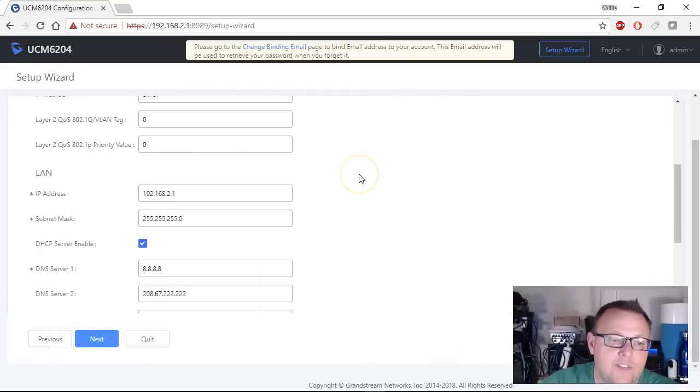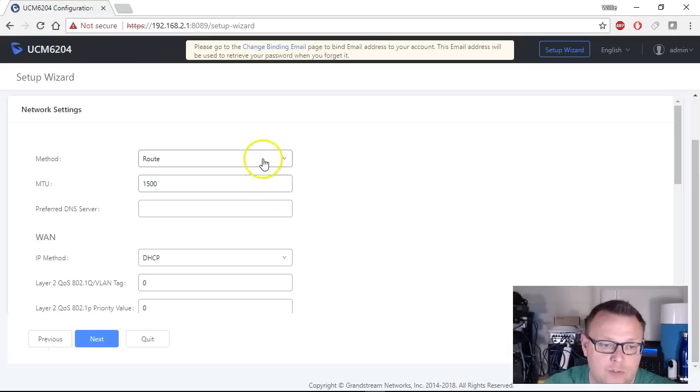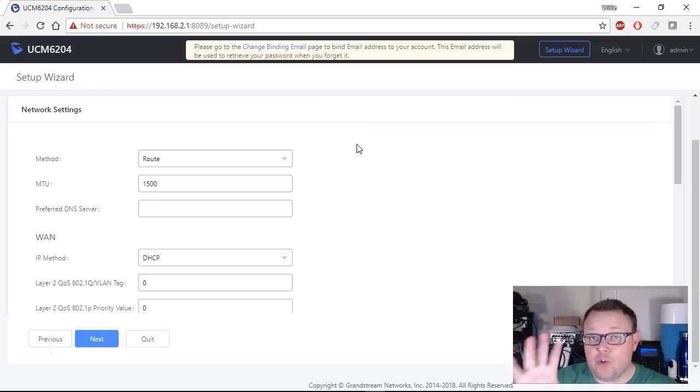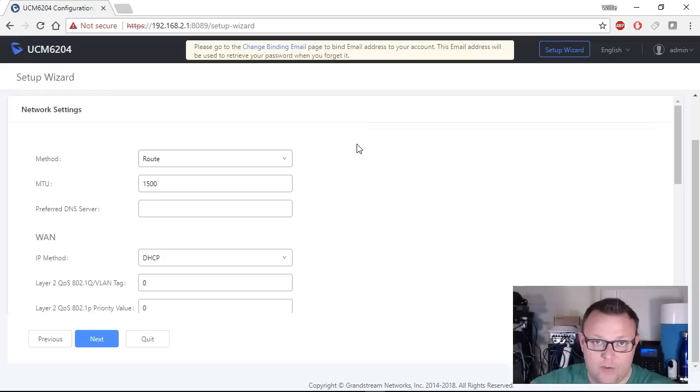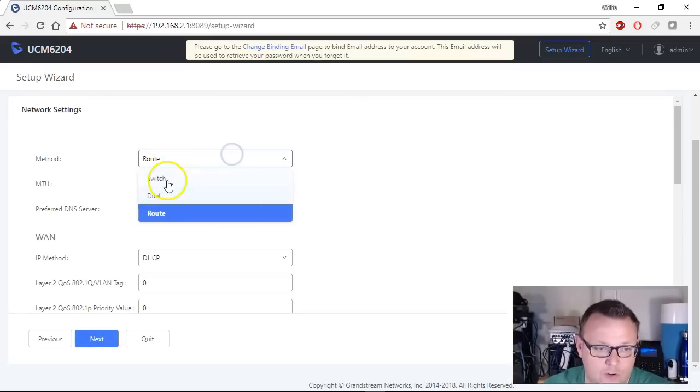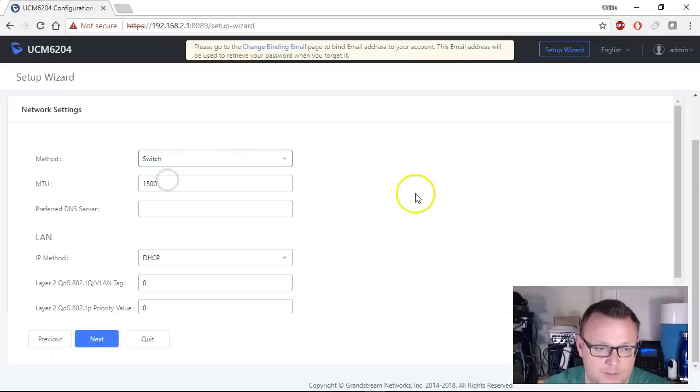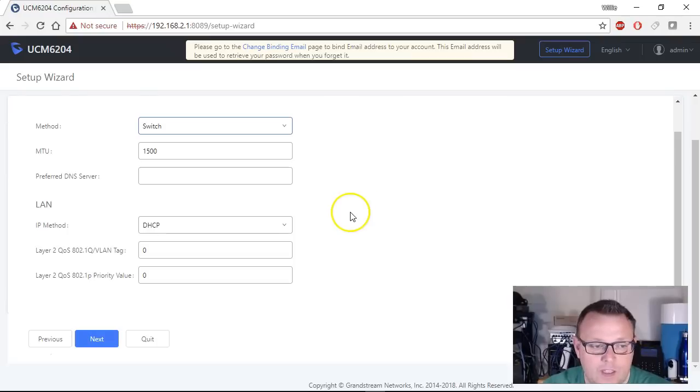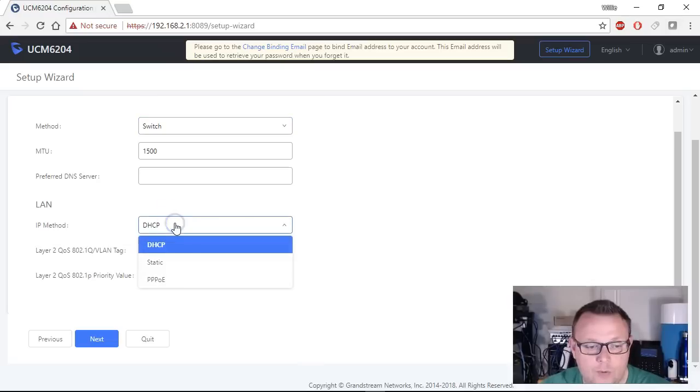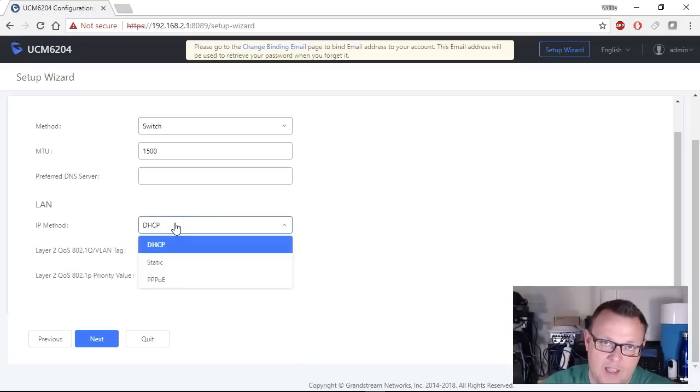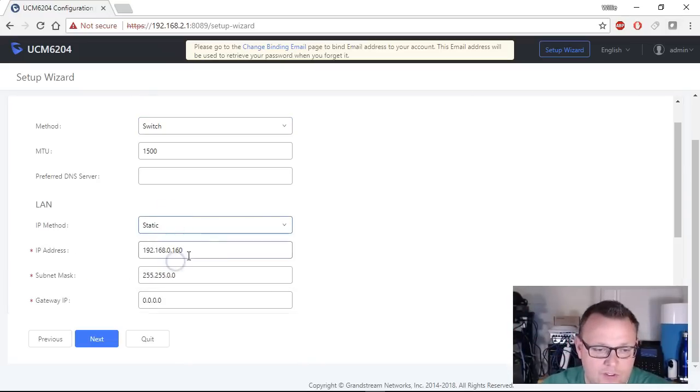Now, this is what I was talking about, this is in router mode and we don't want it to be in router mode. There may come a time when you want this in router mode but for our specific application and the way that we're going to train we don't want that so we're going to switch this over to switch mode and then we are going to do a static IP on this.